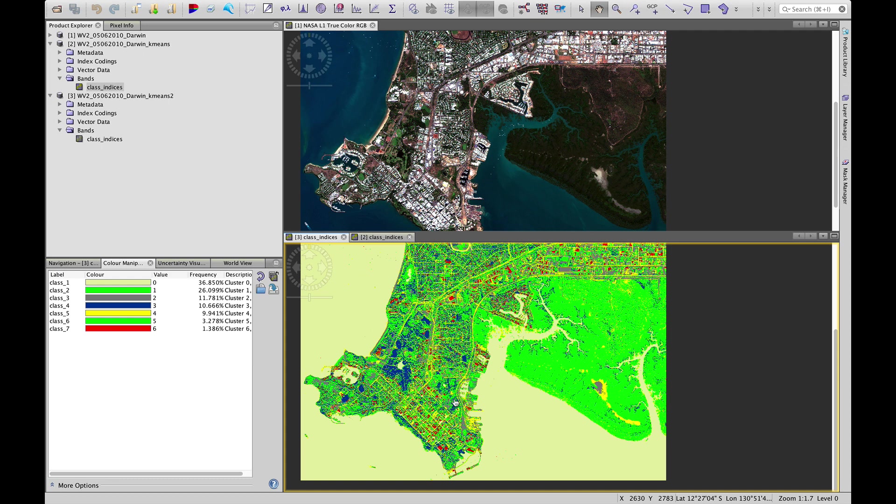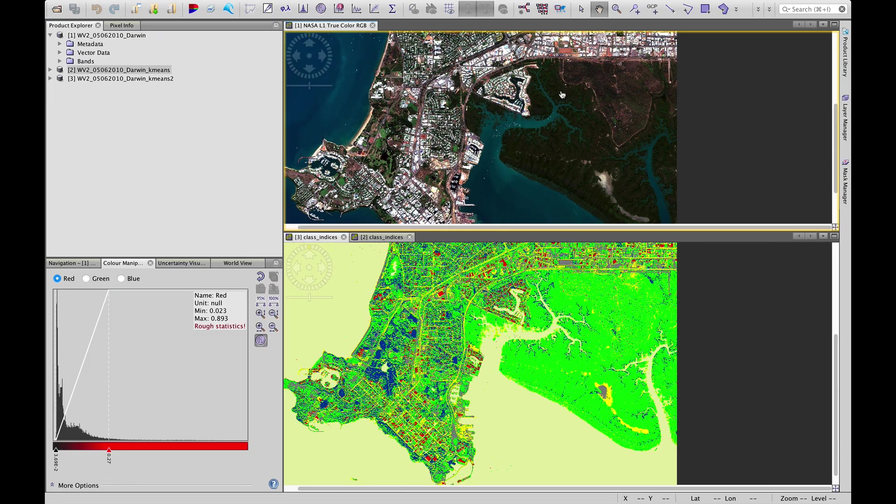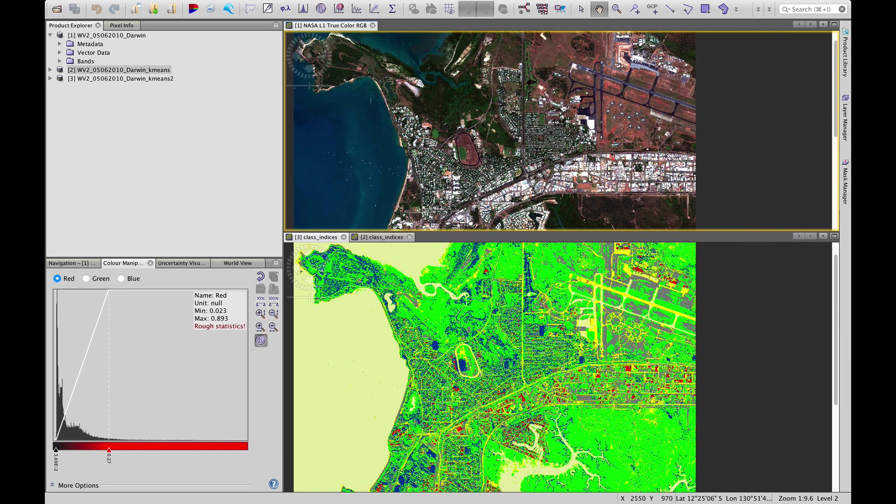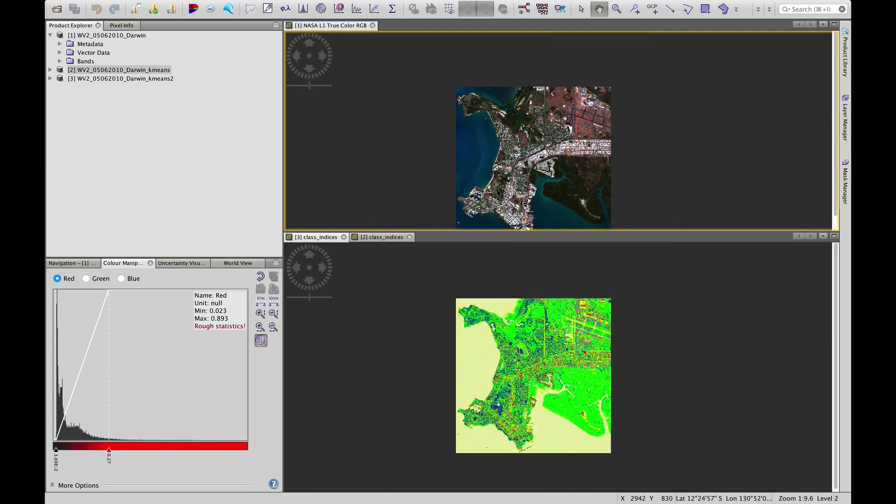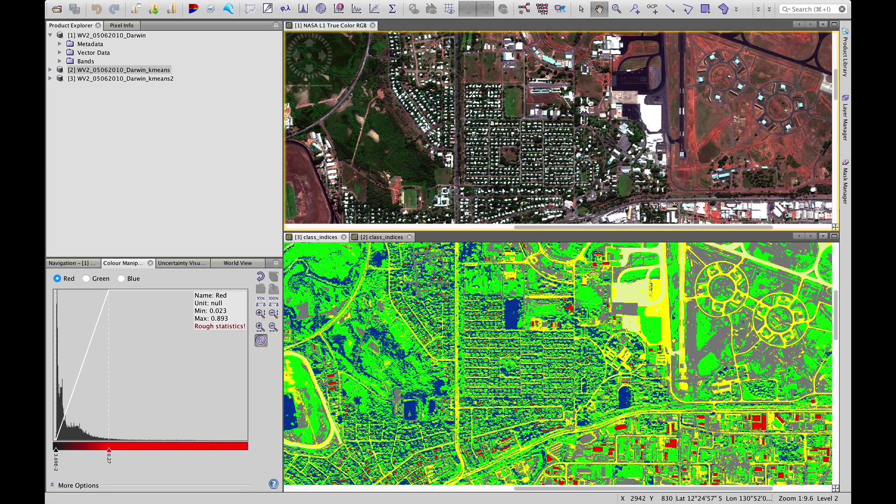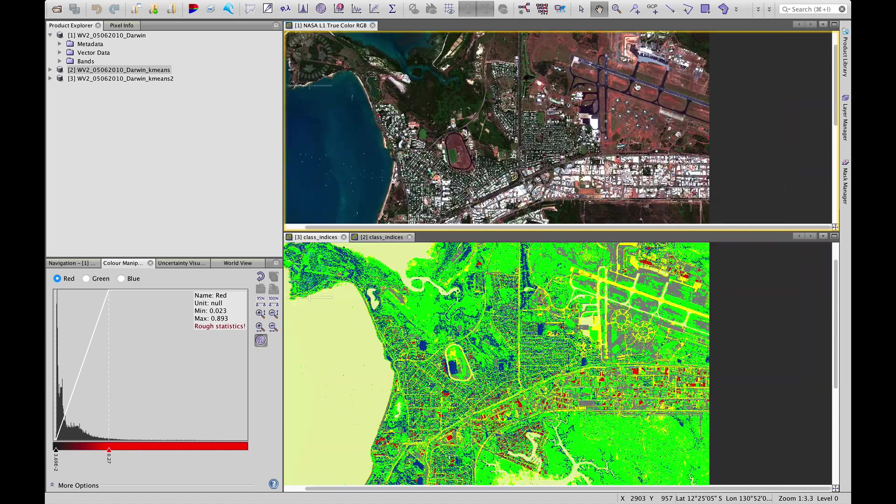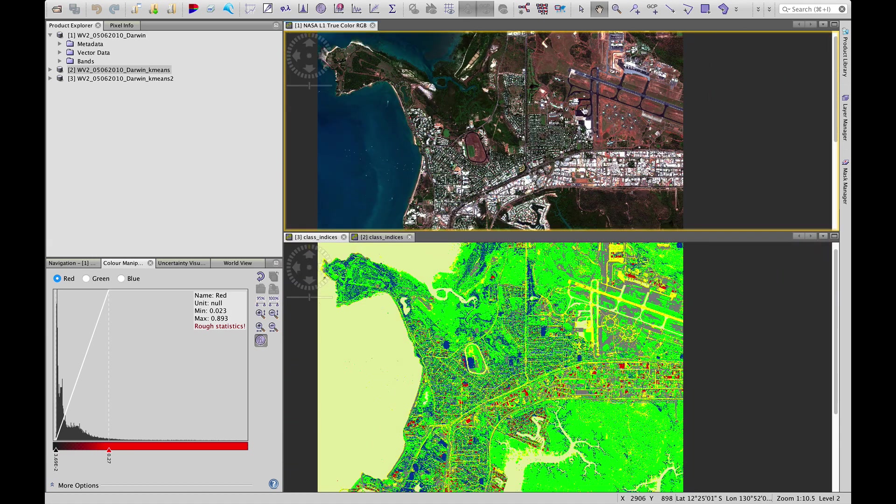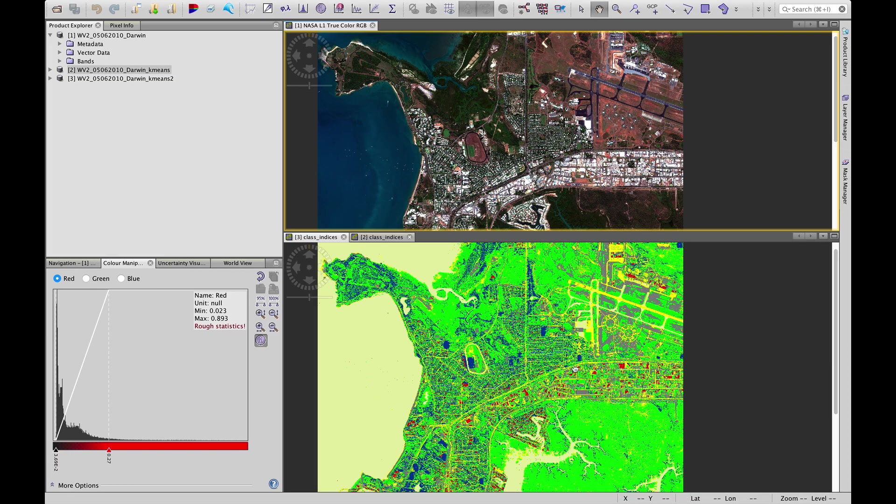What we've seen here is that there's areas that need more attention. So now when we're going to choose training areas, we know that we need to focus on especially some of these darker impervious surfaces and collect decent training sites to separate them from water.